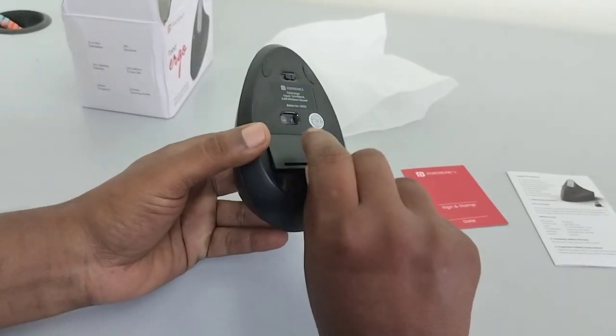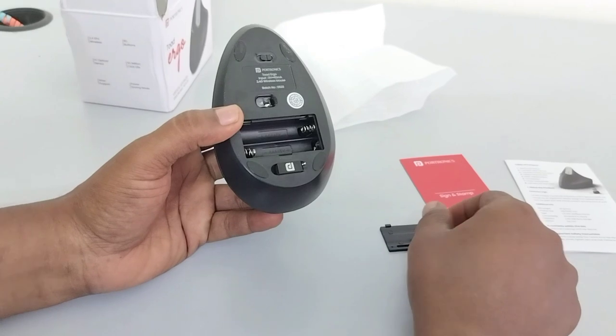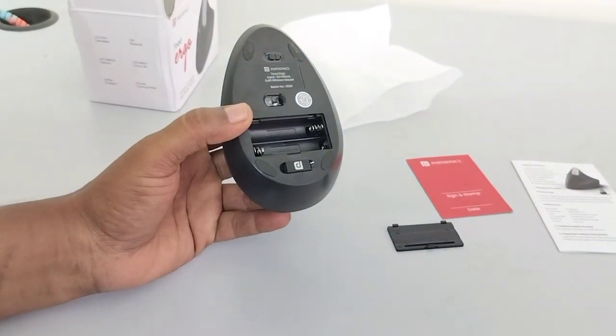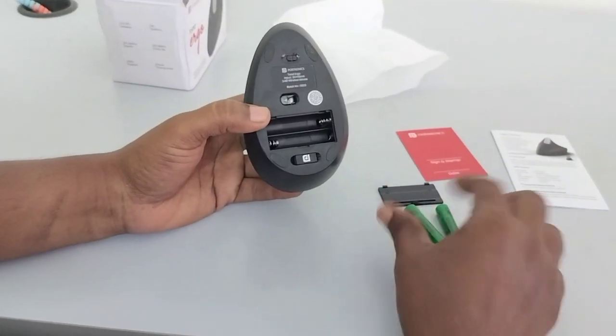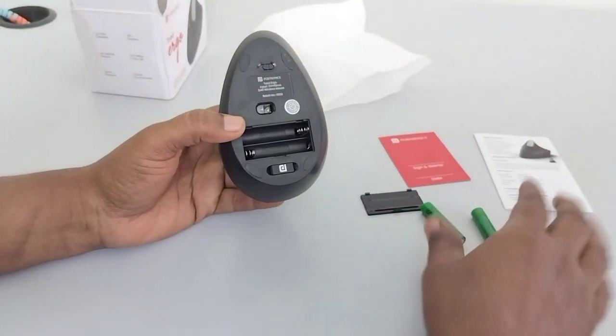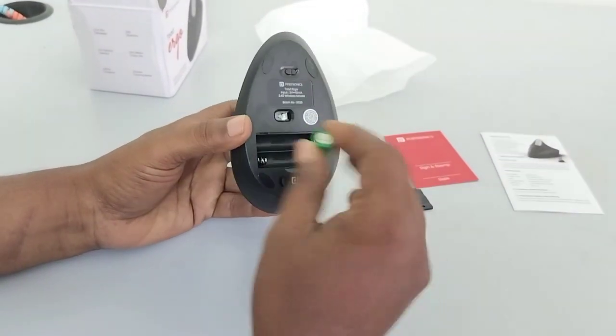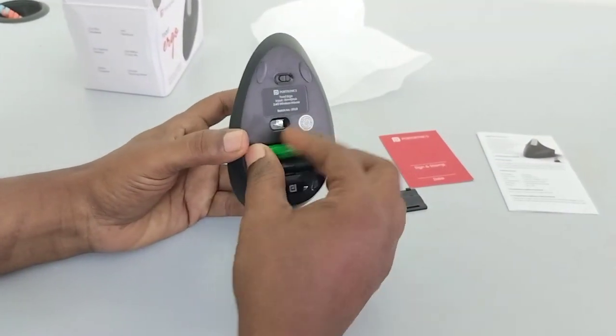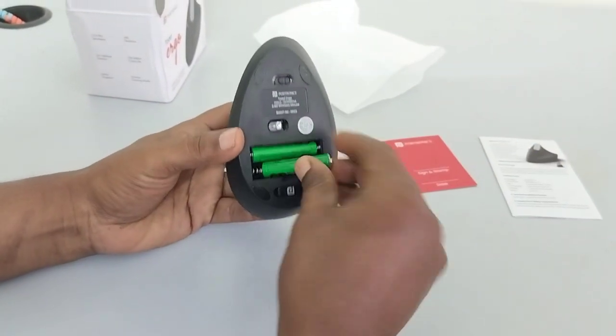There is a battery compartment for triple-A batteries. Insert the batteries.